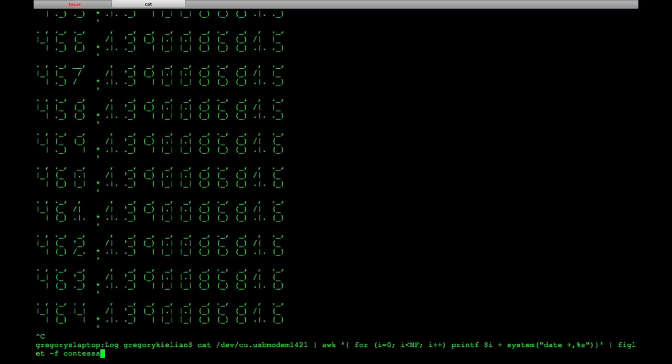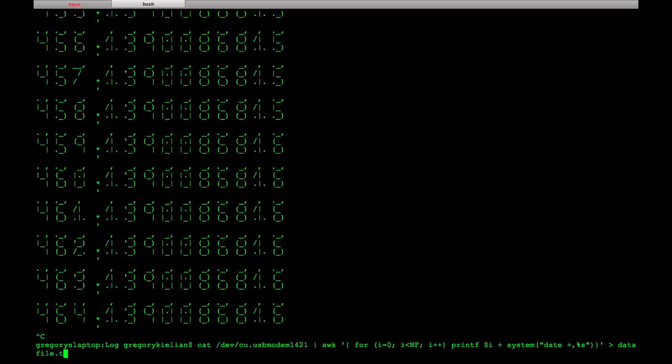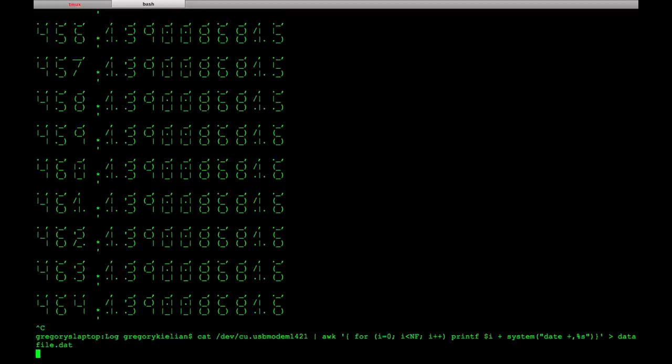Anyway, another thing you can do, since it's just in the standard output, you can pipe it to a file. So we go with data file dot dat. This is, if you noticed, it was a comma separated value.